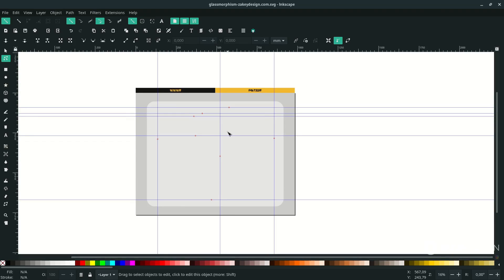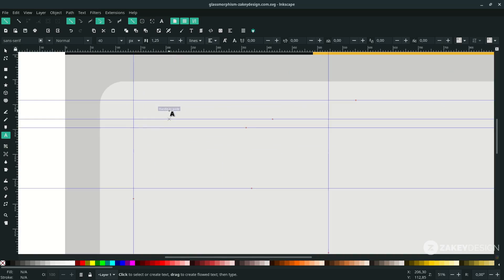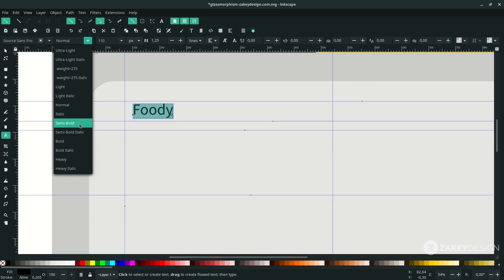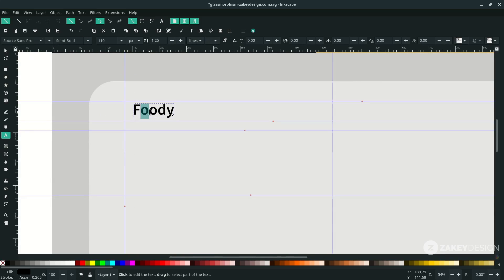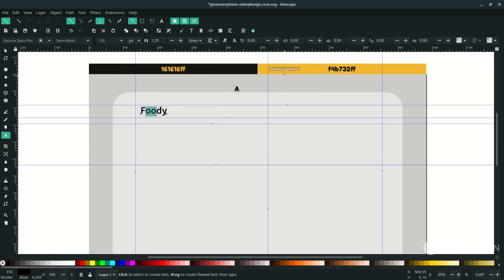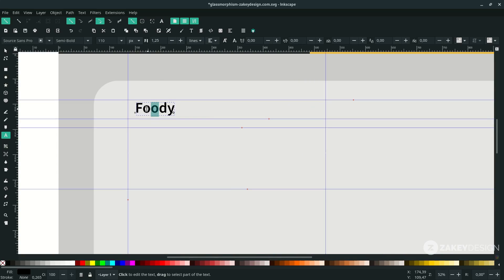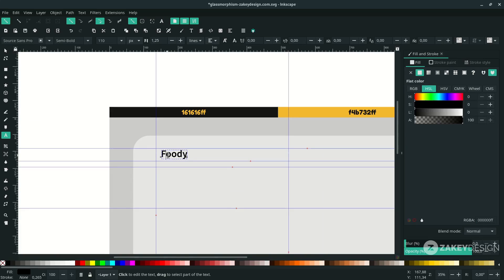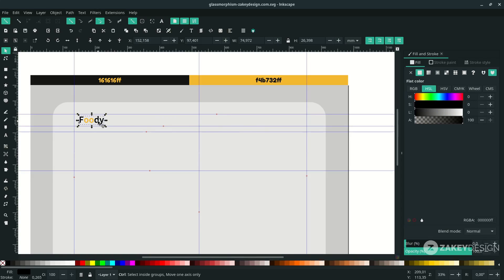Next, add the text element. Press T and type. Change the font, size, and style. For the selected text color — go to Edit Objects or Shift+Ctrl+F. If you want to change the selected text color you cannot use the dropper tool, so input the color code here. And for the menu, duplicate this with Ctrl+D and move it here.